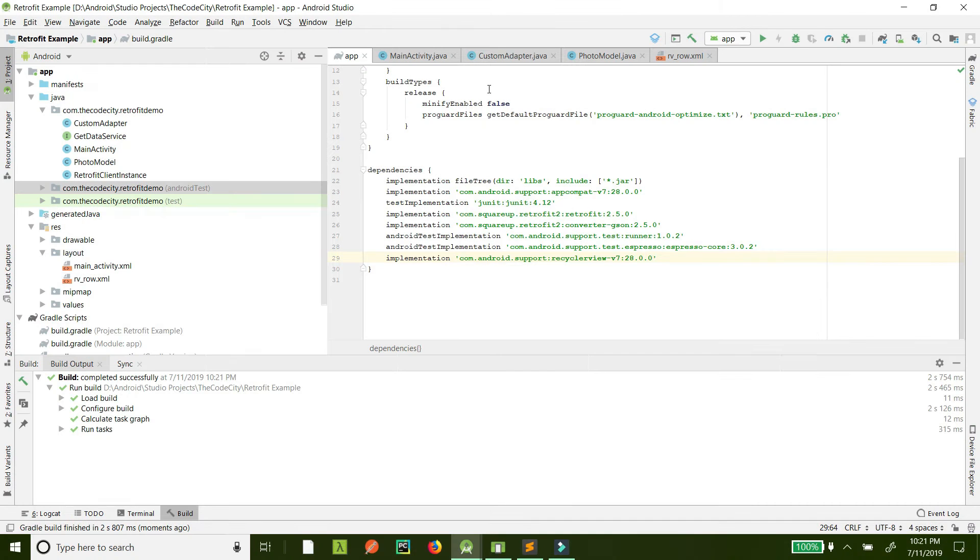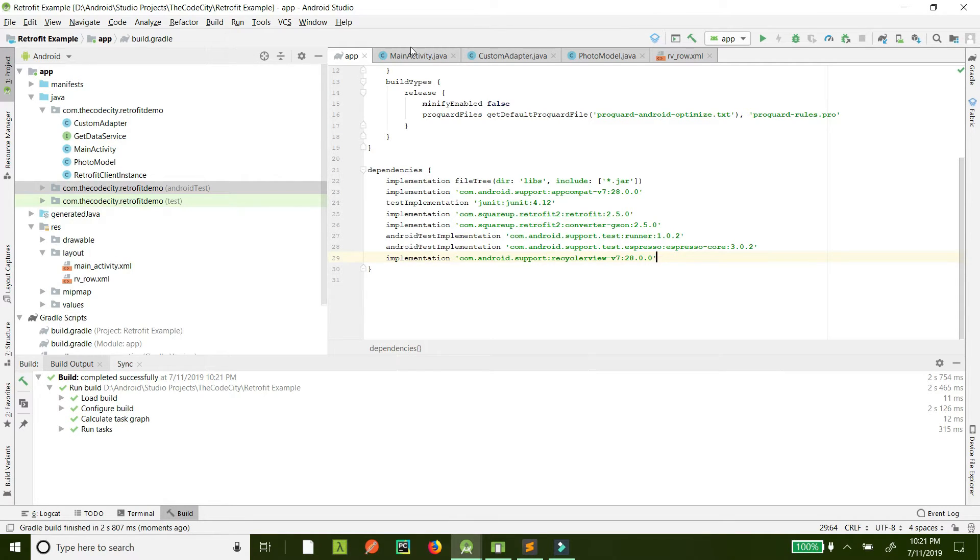This is the continuation of the last tutorial where we used Retrofit to fetch the API and display the name of the album in a RecyclerView. Now it gets really interesting. Now we will display the image of the album in a RecyclerView.